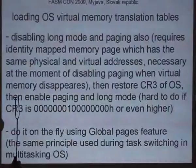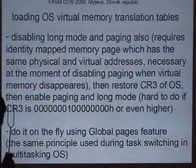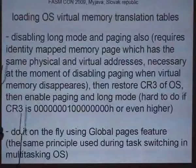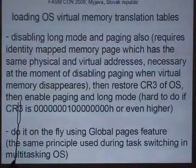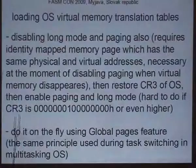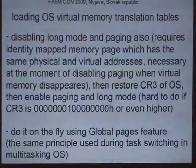We turn off the virtualization with the VMXOFF instruction, and then we need to restore some registers of ring zero — the guest OS. The most difficult thing is to load the control register 3, because it is the pointer for the memory translation tables. There are two approaches for how to do this.